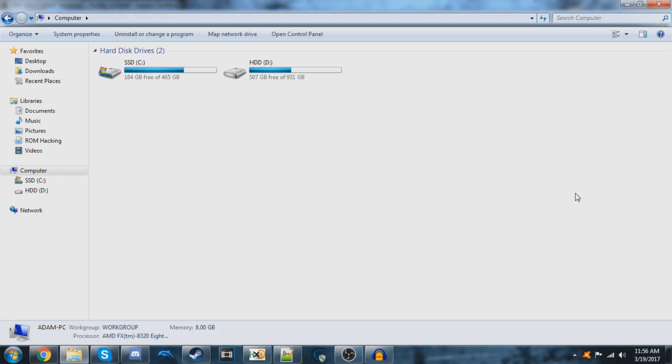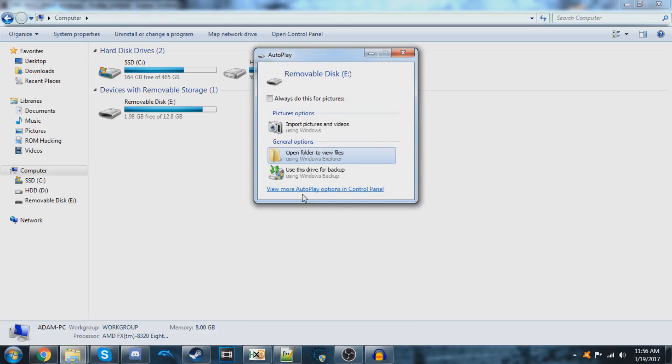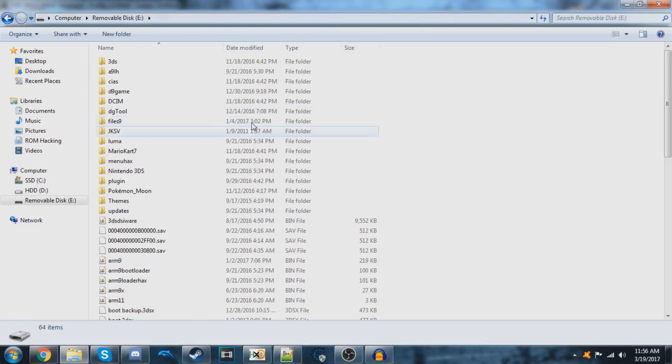Step one is to insert your 3DS's SD card into your PC. This should pop up once you insert it, and you can close out of it and just go inside of it like this.